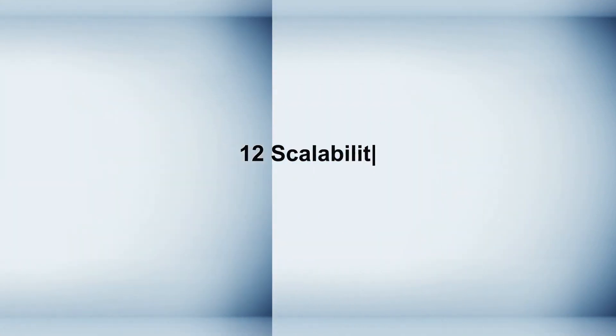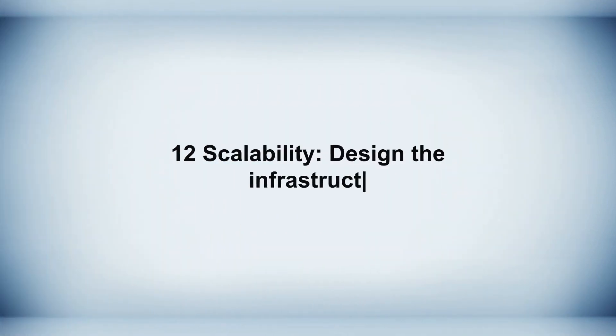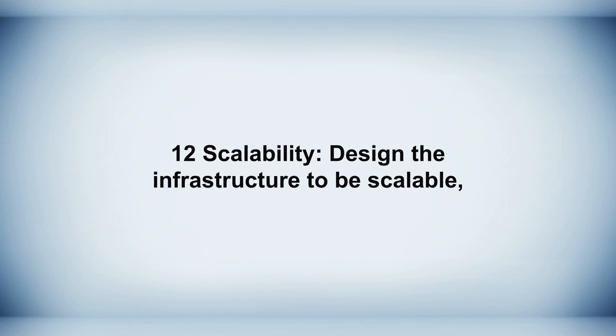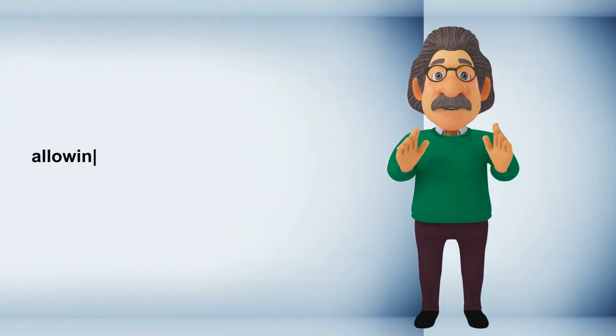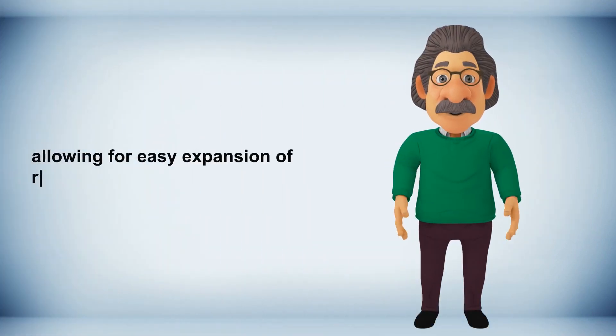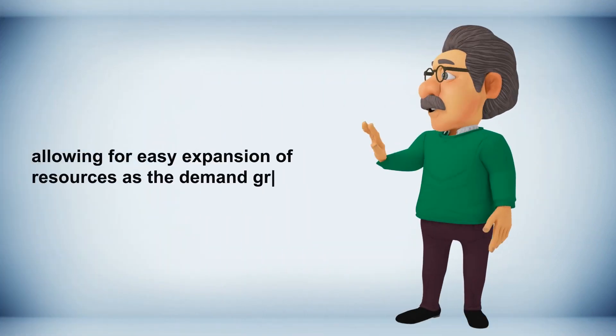Twelve scalability, design the infrastructure to be scalable, allowing for easy expansion of resources as the demand grows.